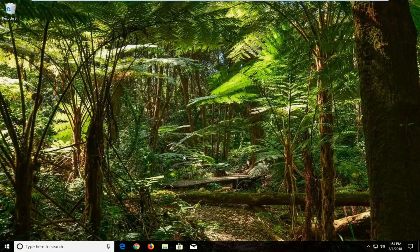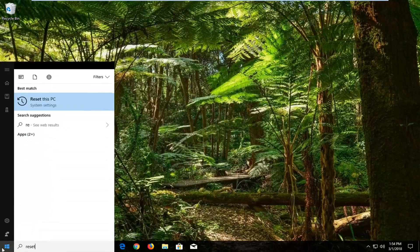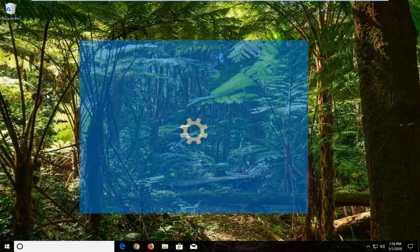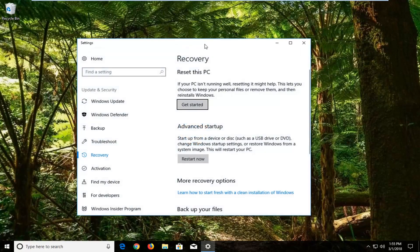So we're going to begin by opening up the start menu and you're going to proceed to type in 'reset'. Best match should say 'Reset this PC'. Left click on that to open up this new settings window here.